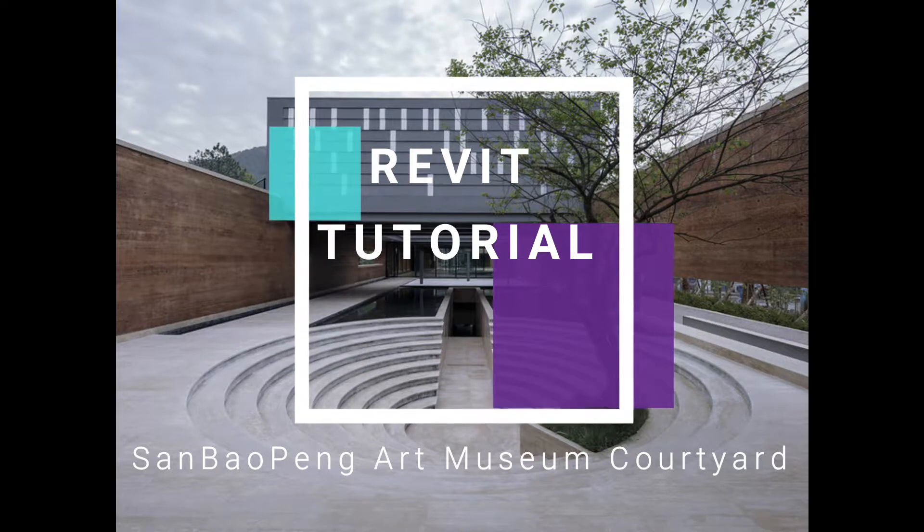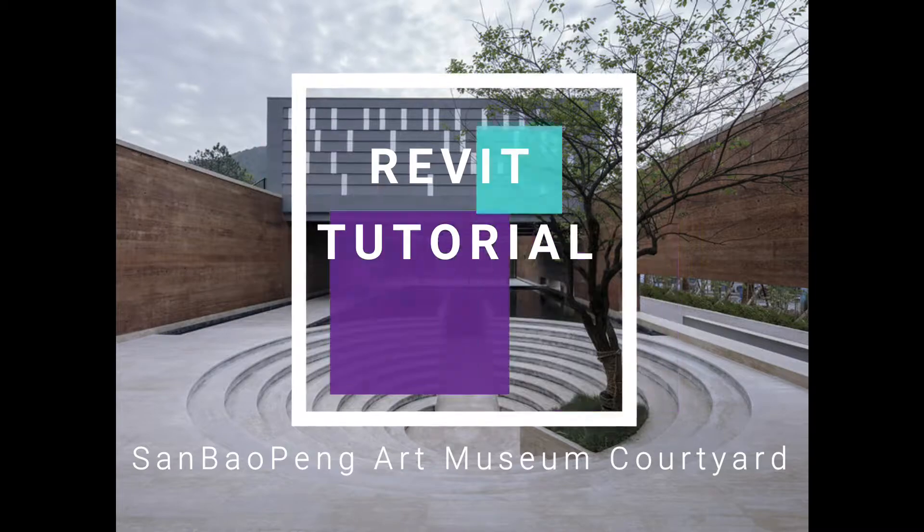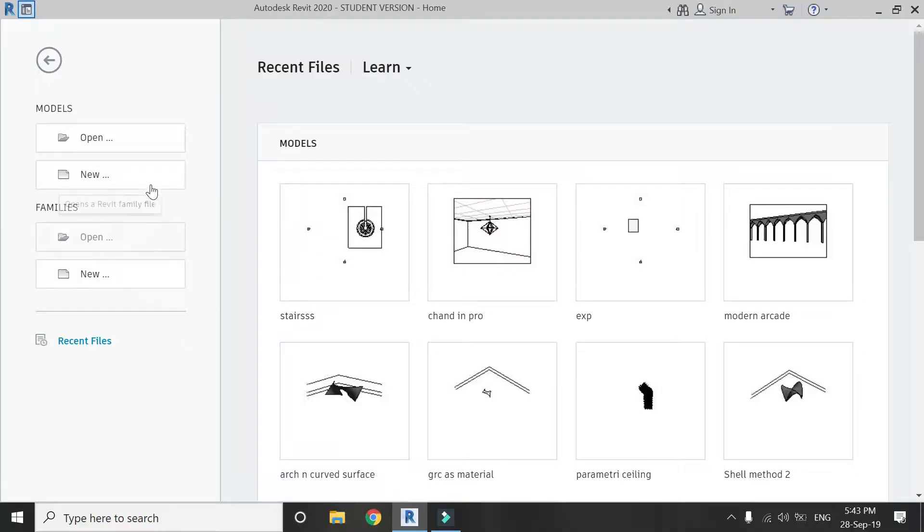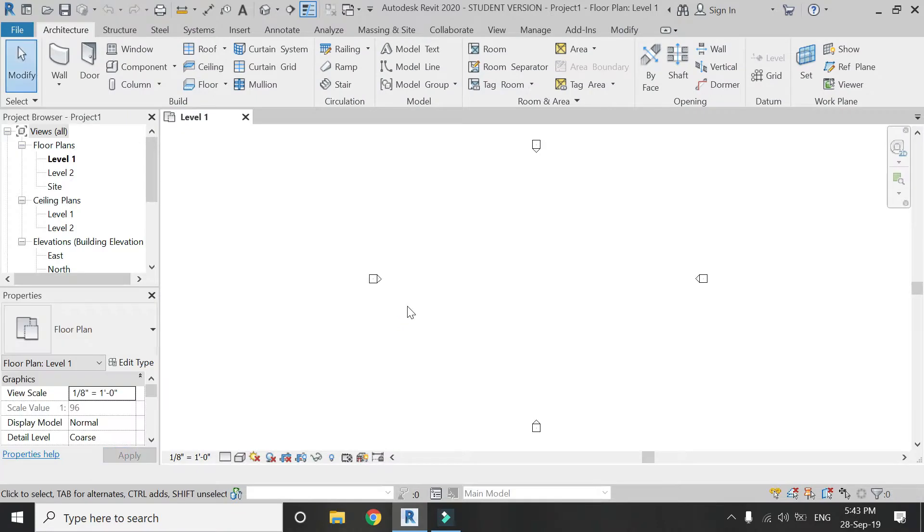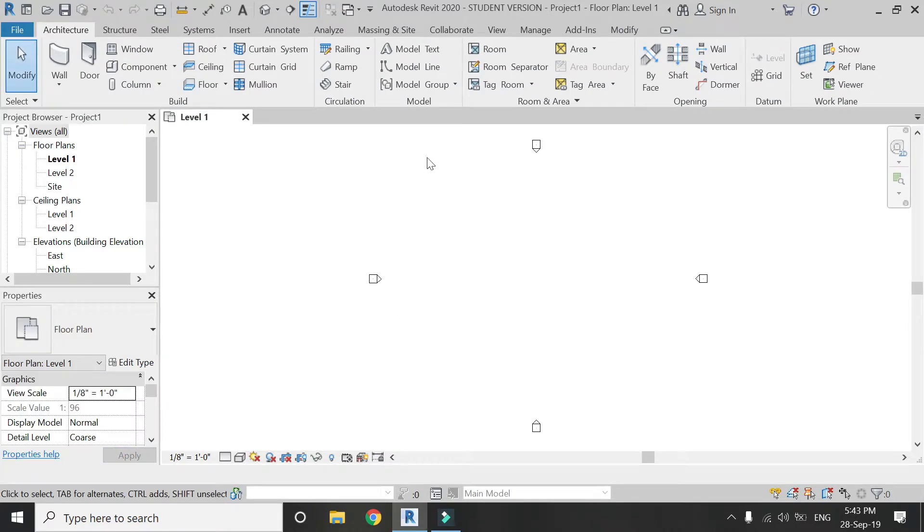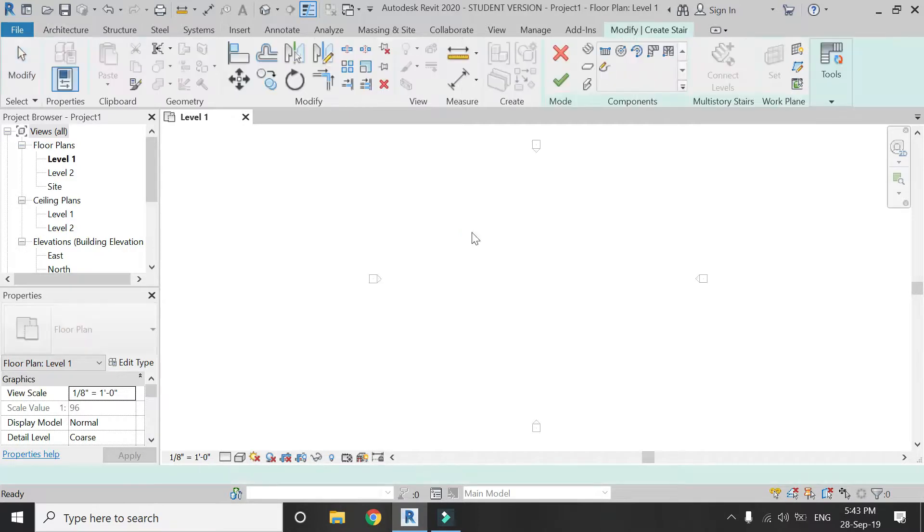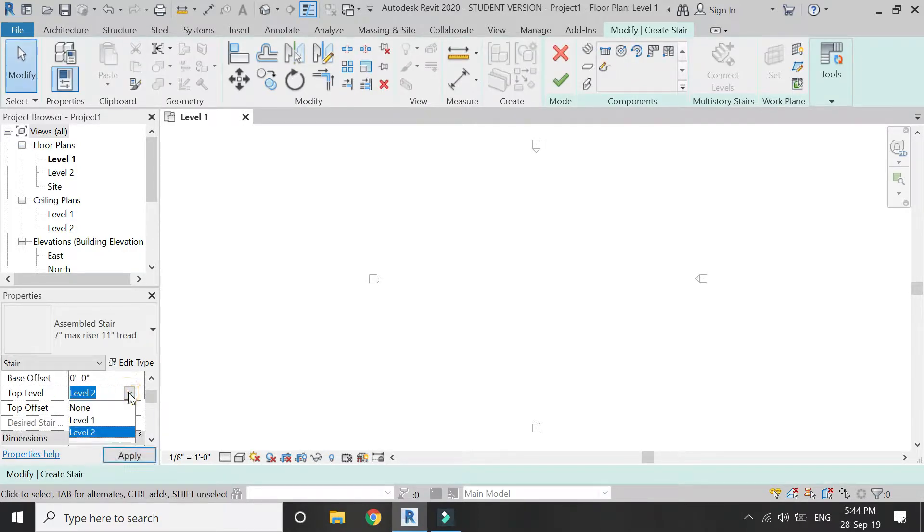Open new architectural template file in Revit, click on stair in the architecture tab, and attach it to level 2. So select none here. The steps height is going to be 4 feet 6 inches.